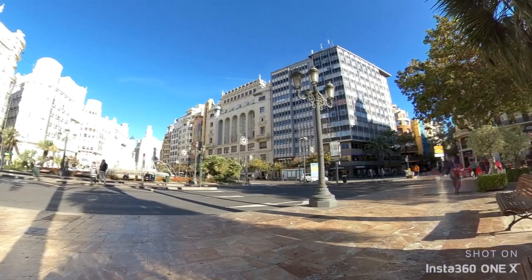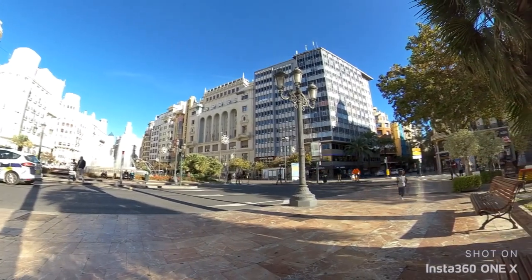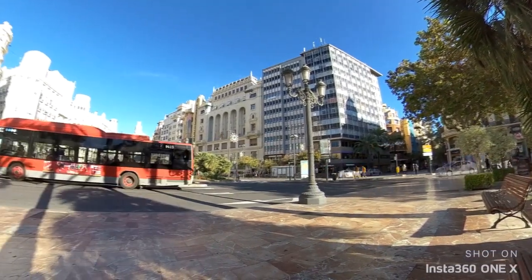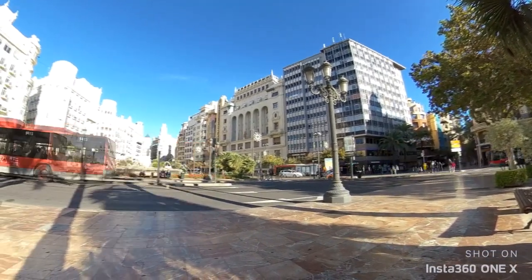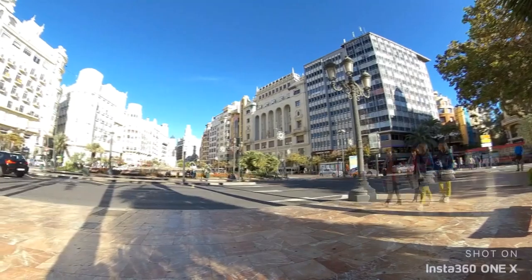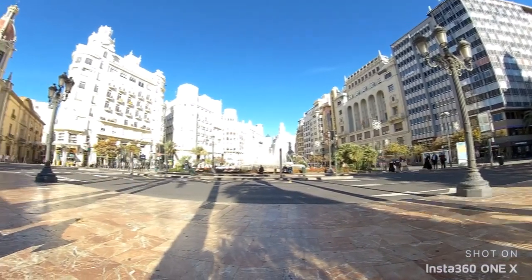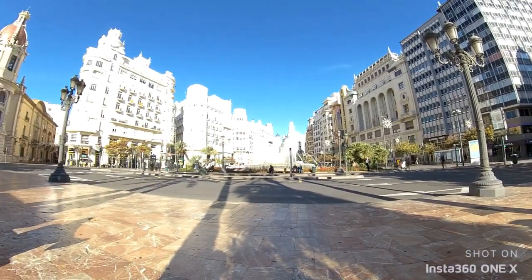If you like this video, please give it a thumbs up and subscribe to this channel to see more Insta360 video tutorials. Here is that ONE X time lapse. Straight from the ONE X app.